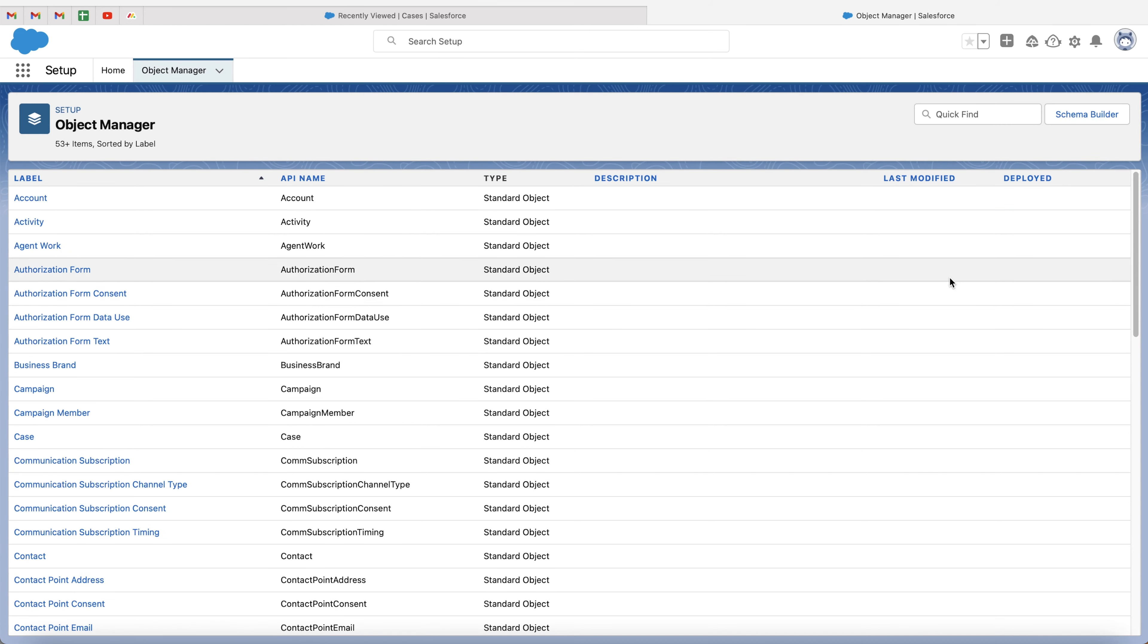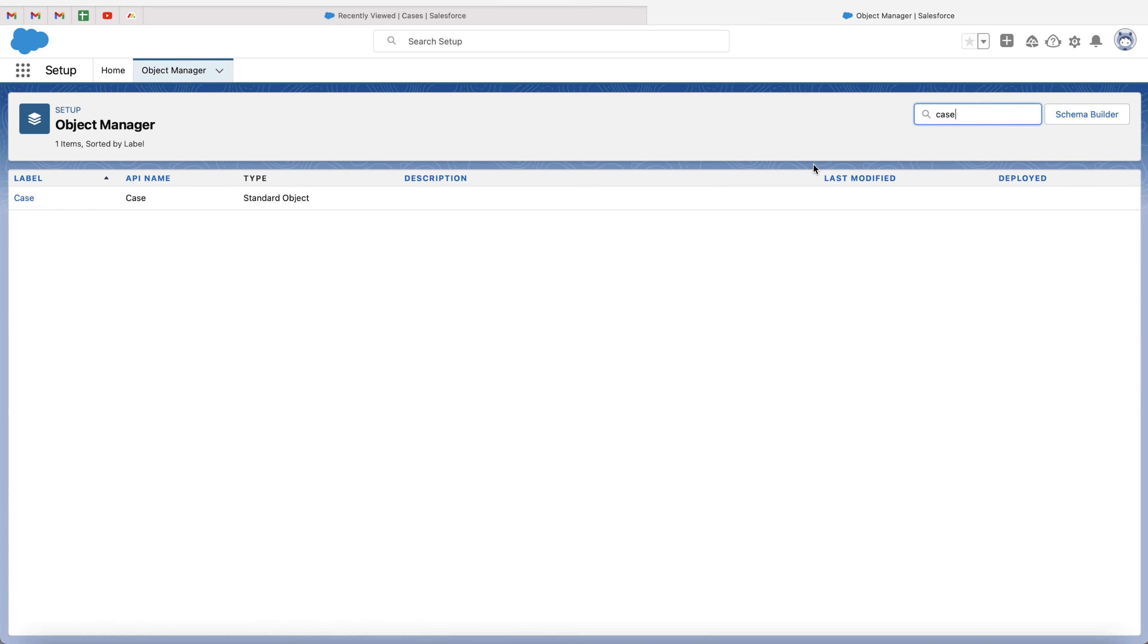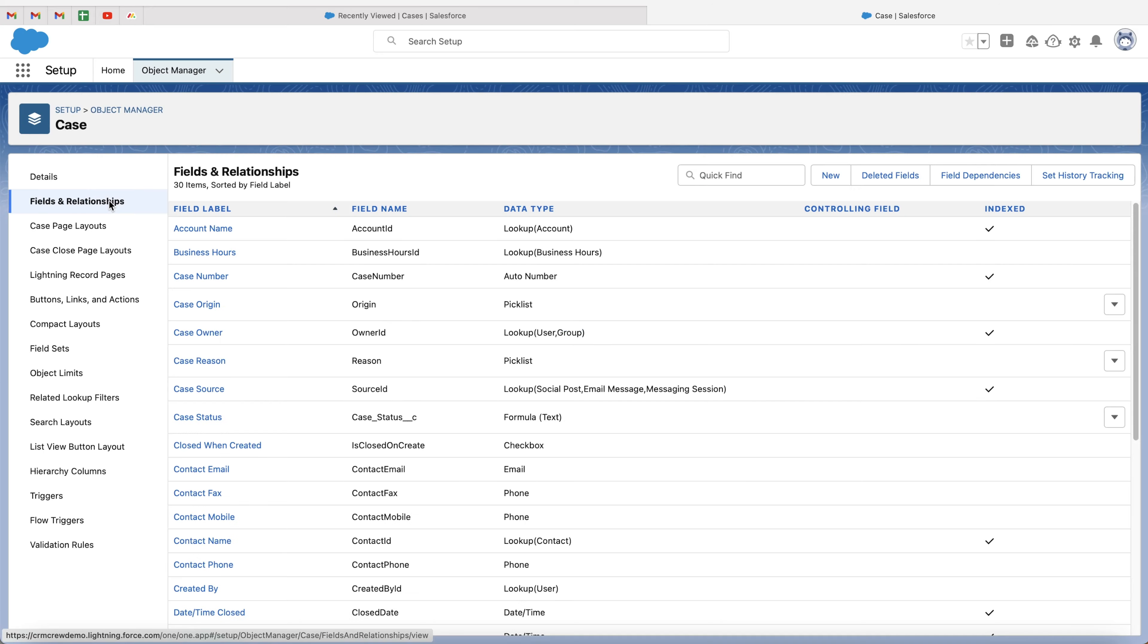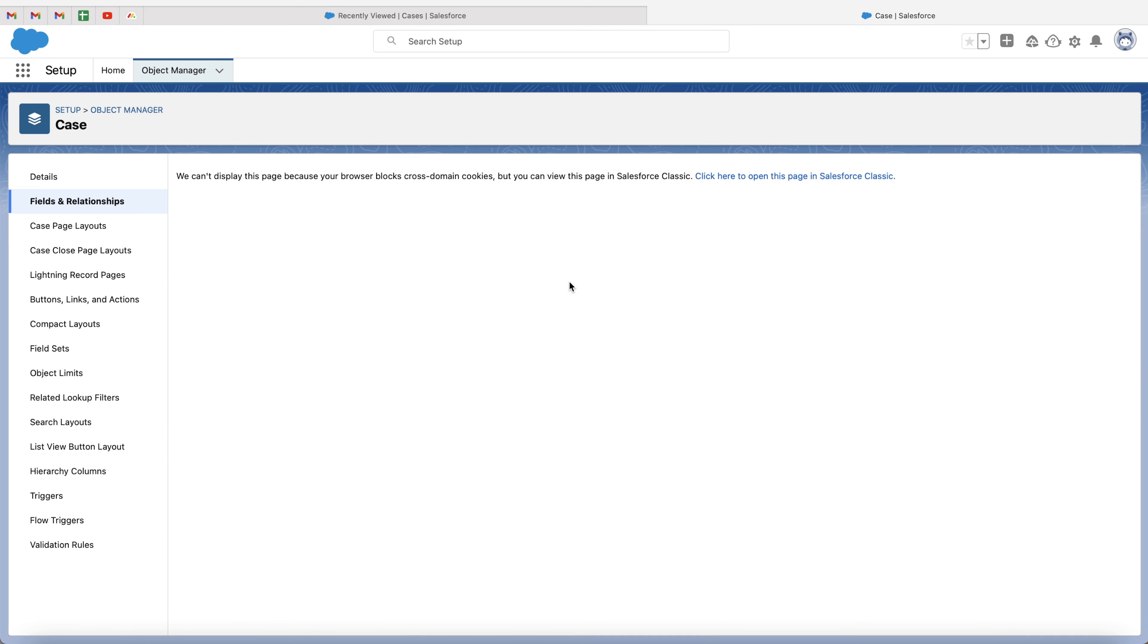From object manager, all we need to do is just use the quick find and search cases, or search for the object that you are adding a lookup field to, and then go ahead and click onto that particular object. Then just head over to fields and relationships on the left-hand side, and we want to go ahead and create a new lookup field. So if you go to the new button on the right-hand side here, the likelihood is you're going to be presented with this screen here.